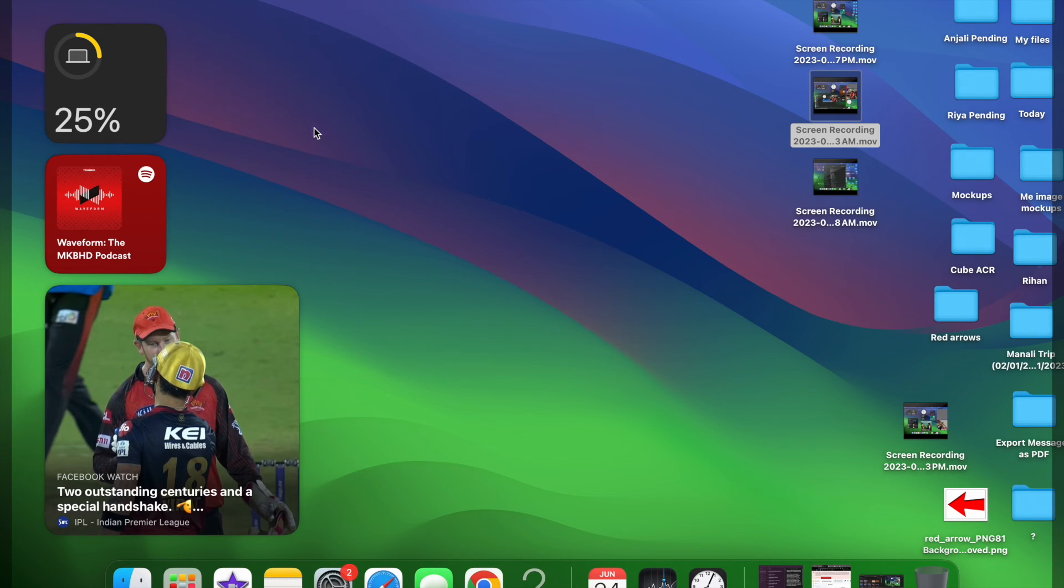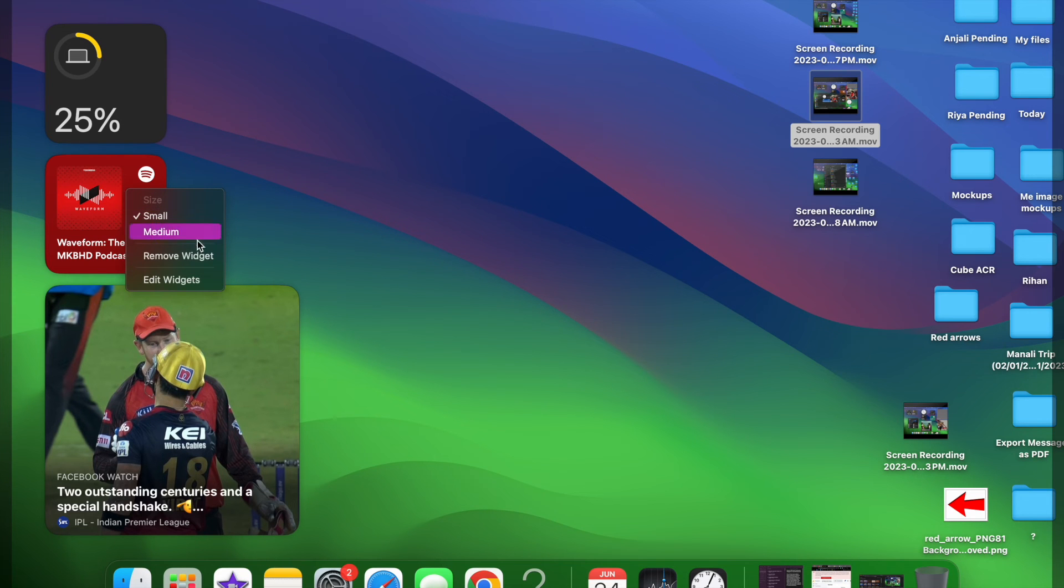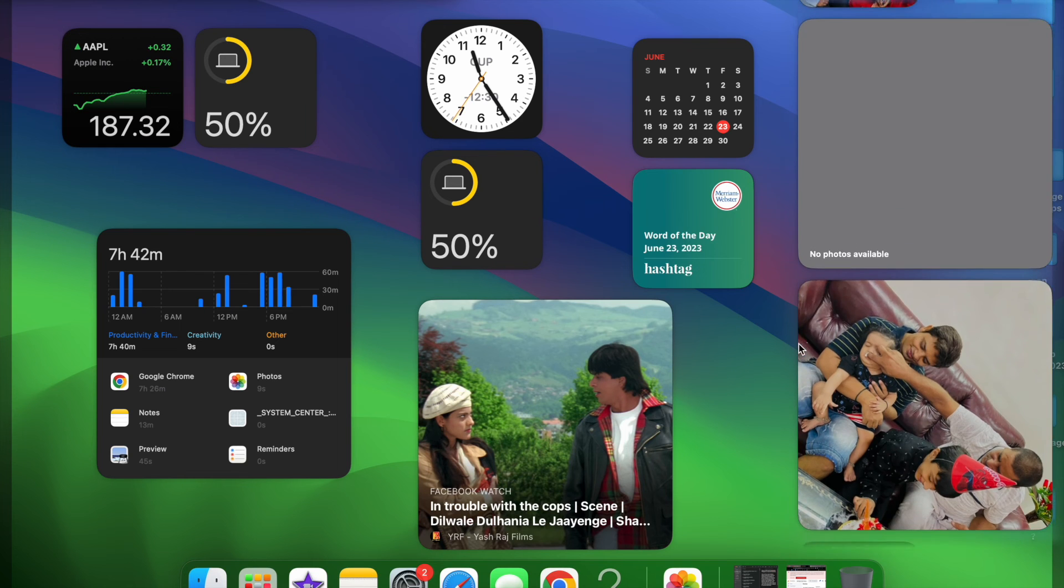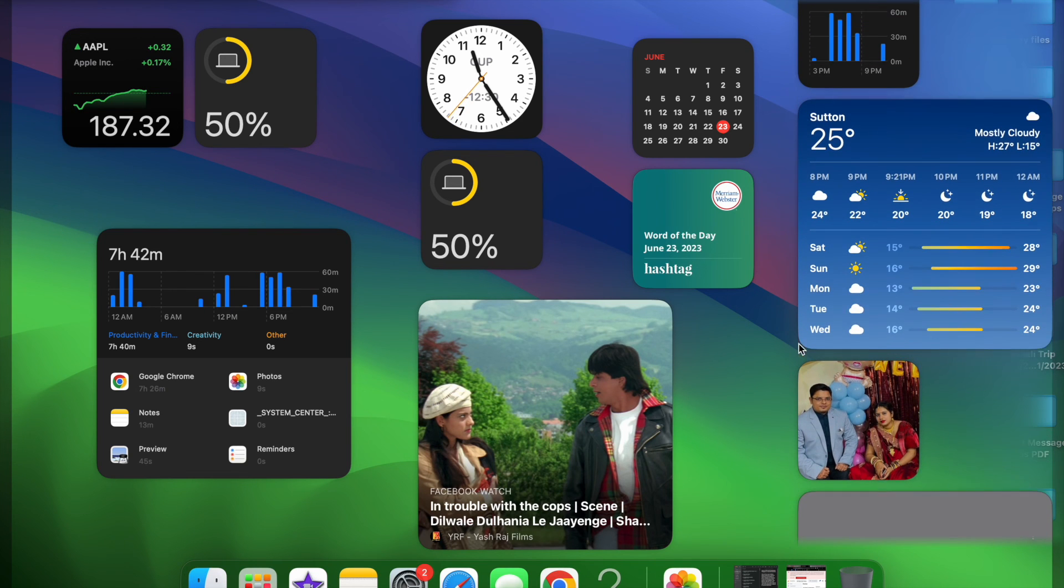So that's how you can edit and customize widgets in macOS Sonoma or later. If you found this video helpful, do like and subscribe, and I'll see you in the next video with more such handy macOS tips and tricks. Stay safe and have a great time. Bye.